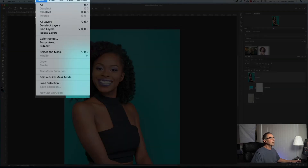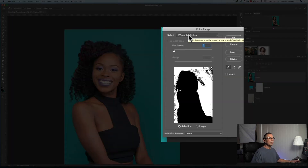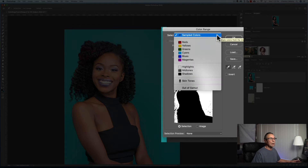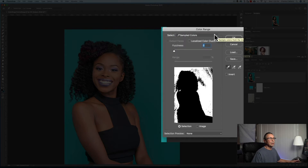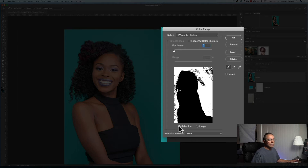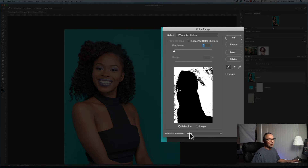The Color Range tool is at the top under Select > Color Range. We're going to use Sampled Colors, so make sure that is selected. We want the Fuzziness all the way to the left. Make sure Selection is clicked so we can see the actual pixels and colors we're selecting in the preview, and set Selection Preview to None and uncheck Invert.